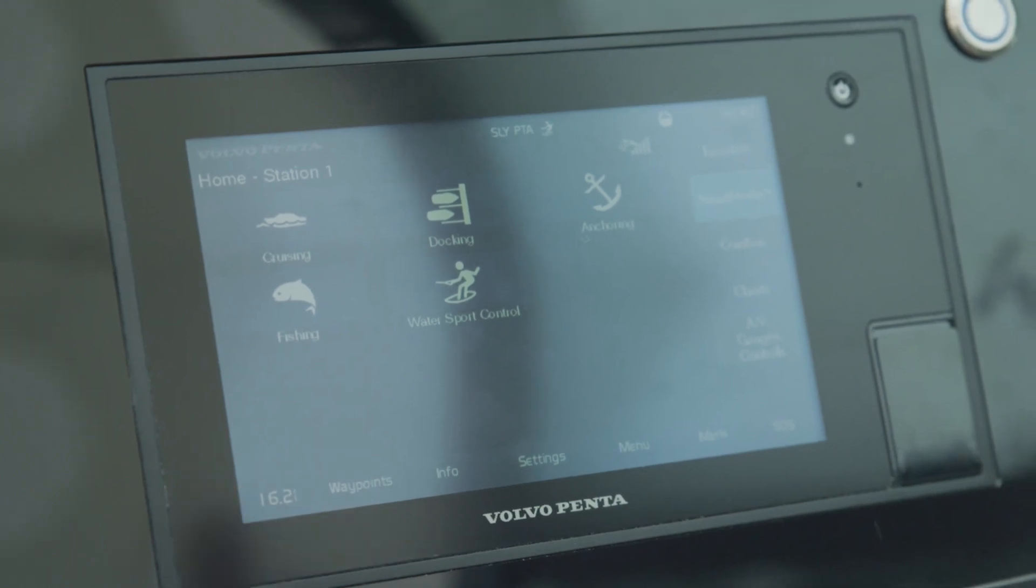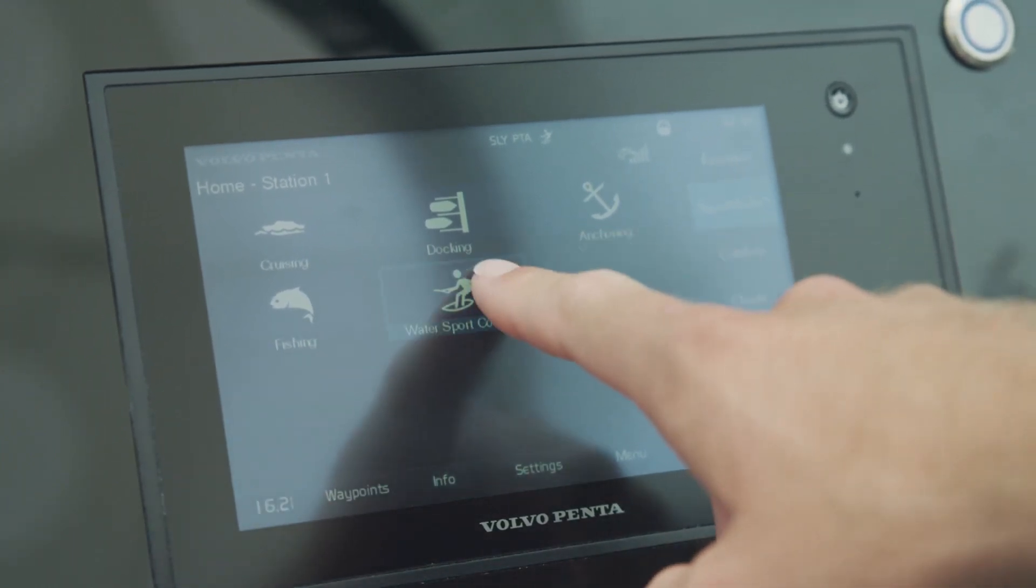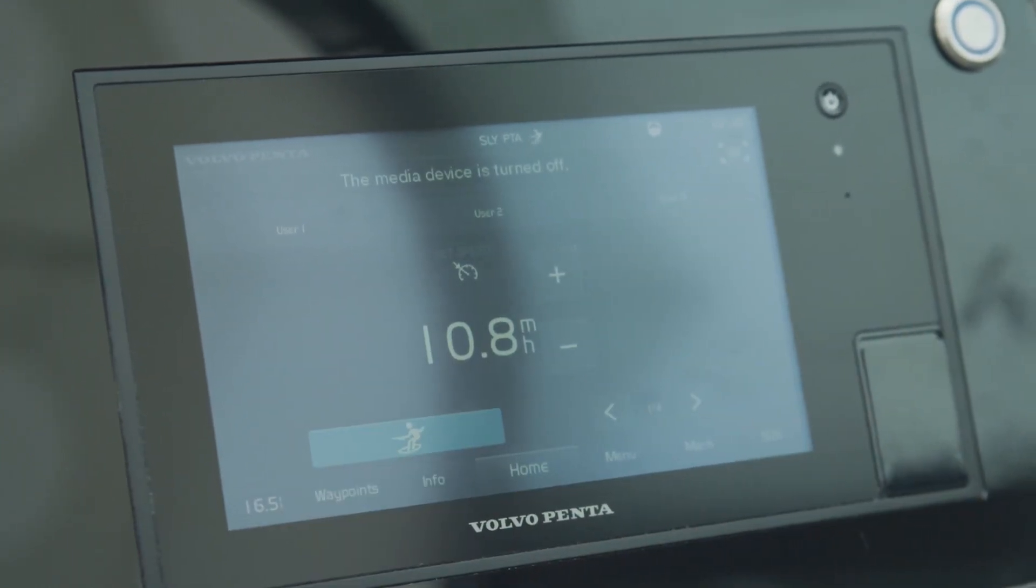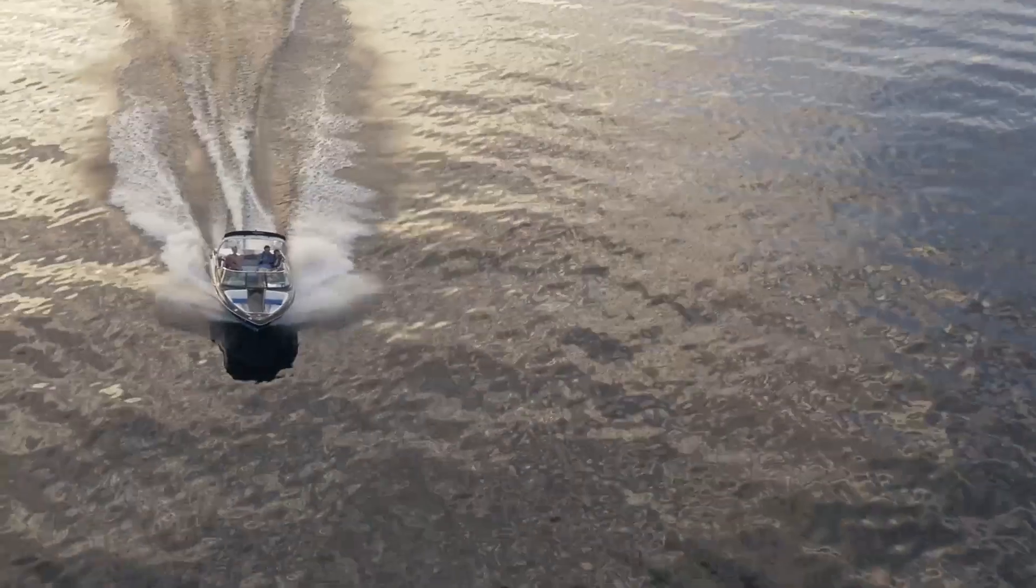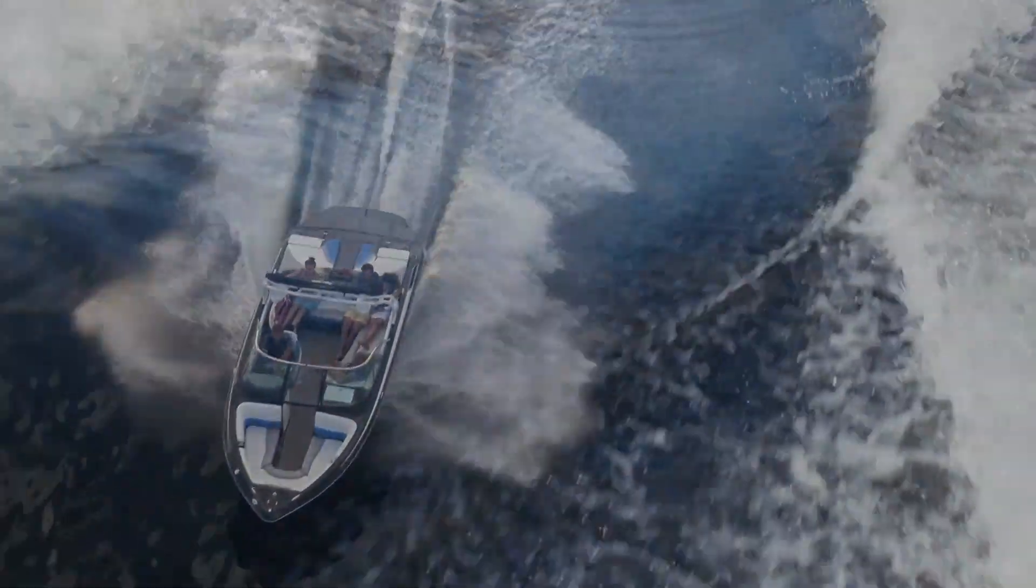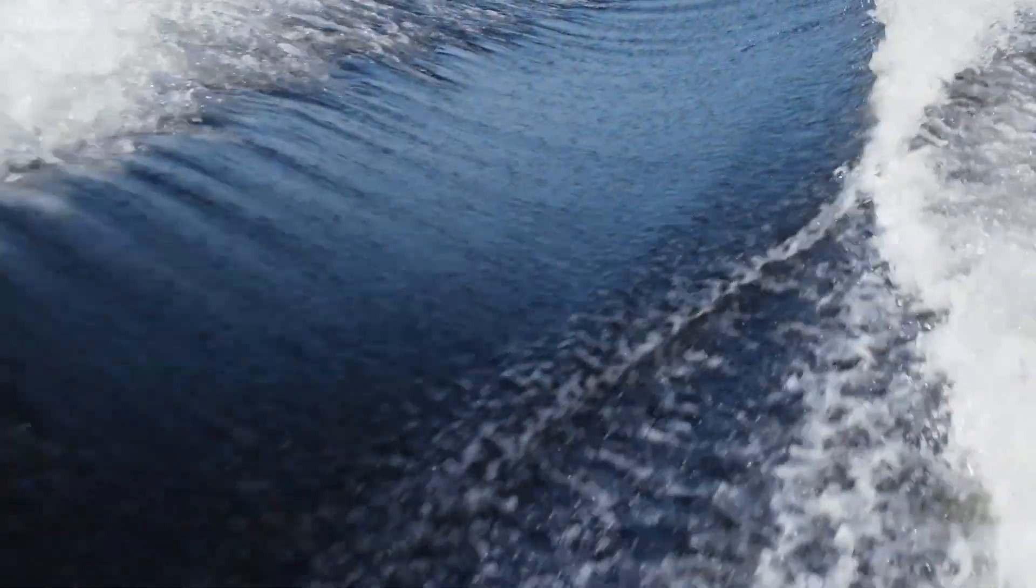With the Volvo Penta Watersport Control, it's easier than ever to customize your waves with the touch of a finger for optimal fun on the water.